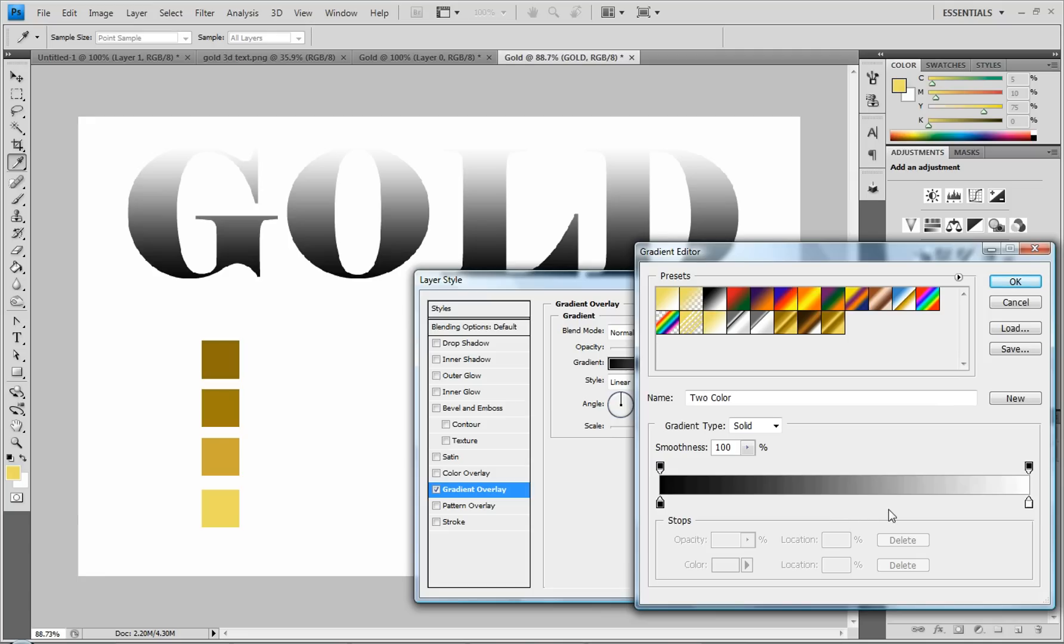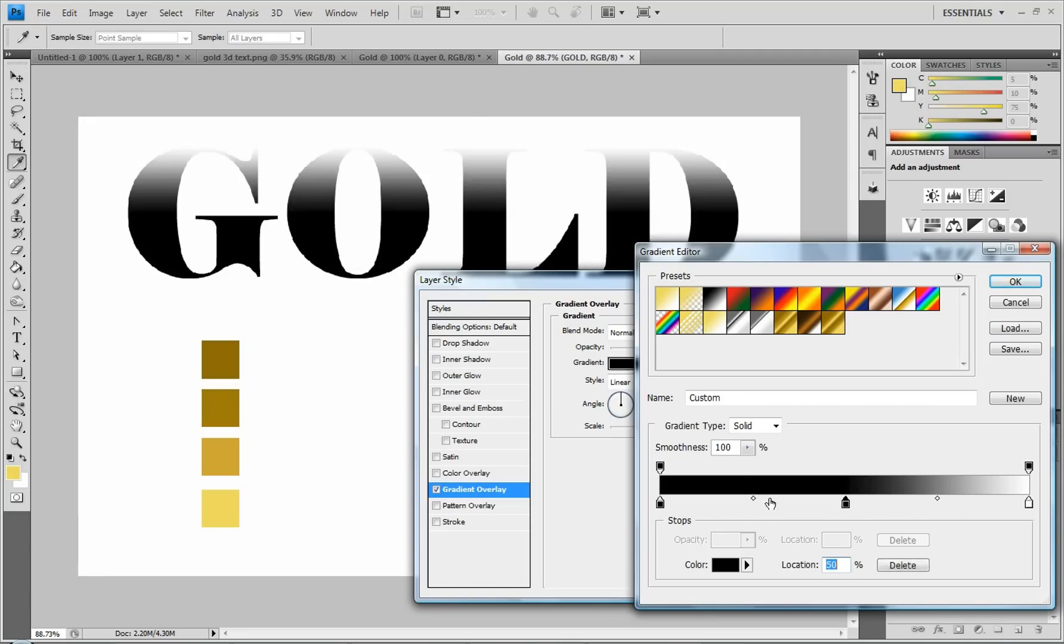And then you're going to want eight little tabs. So you're just going to click underneath the bar to add a new tab. And you're going to put eight in there. And you want them spaced out evenly. So keep that in mind.